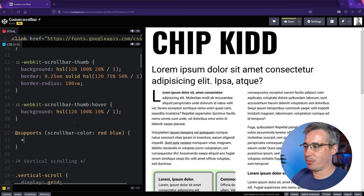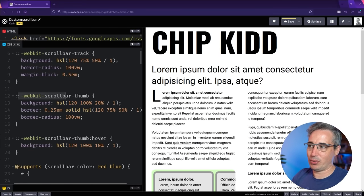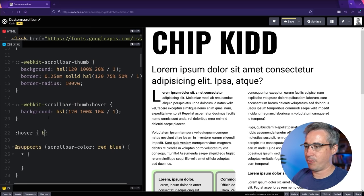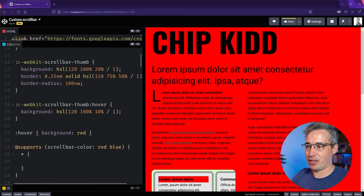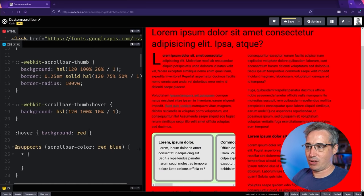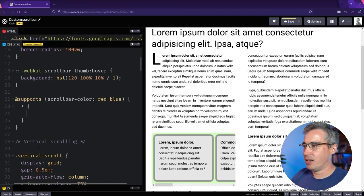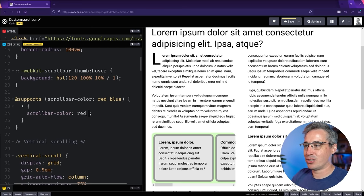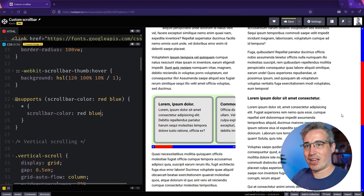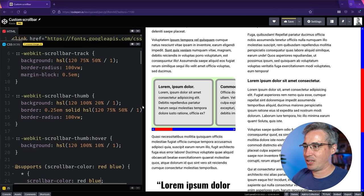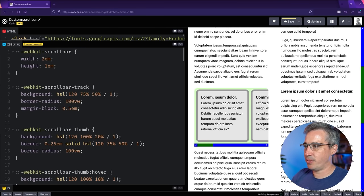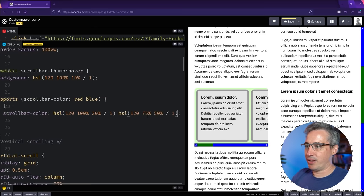Inside `@supports`, we select everything with `*` because `scrollbar-color` is a regular property, not a pseudo element. Then we write `scrollbar-color: [thumb-color] [track-color]` — the first value is the thumb, the second is the track background. We can use our same HSL colors here to match the webkit styling.